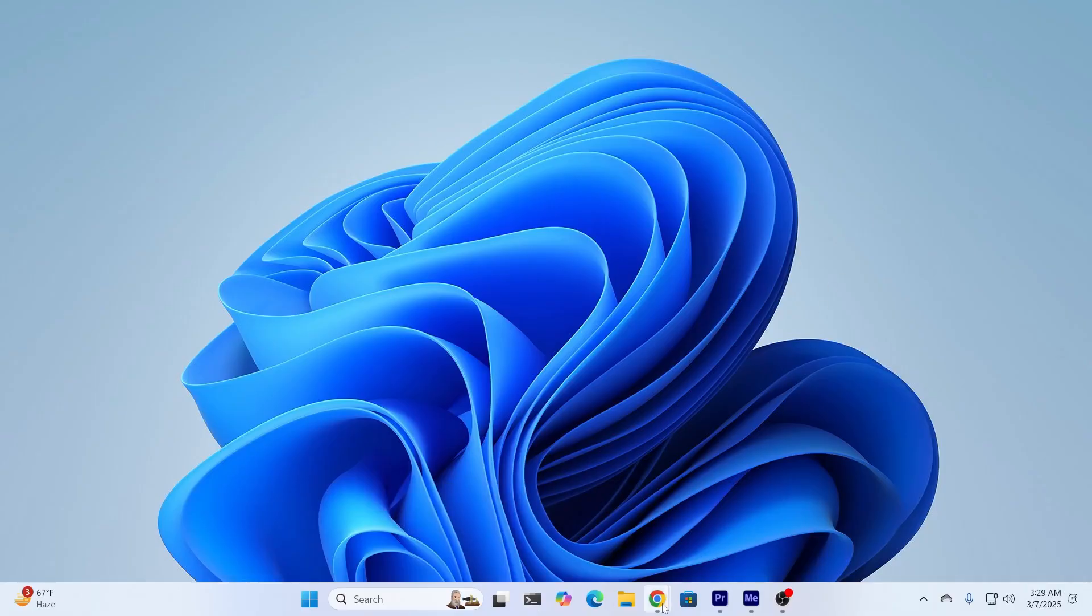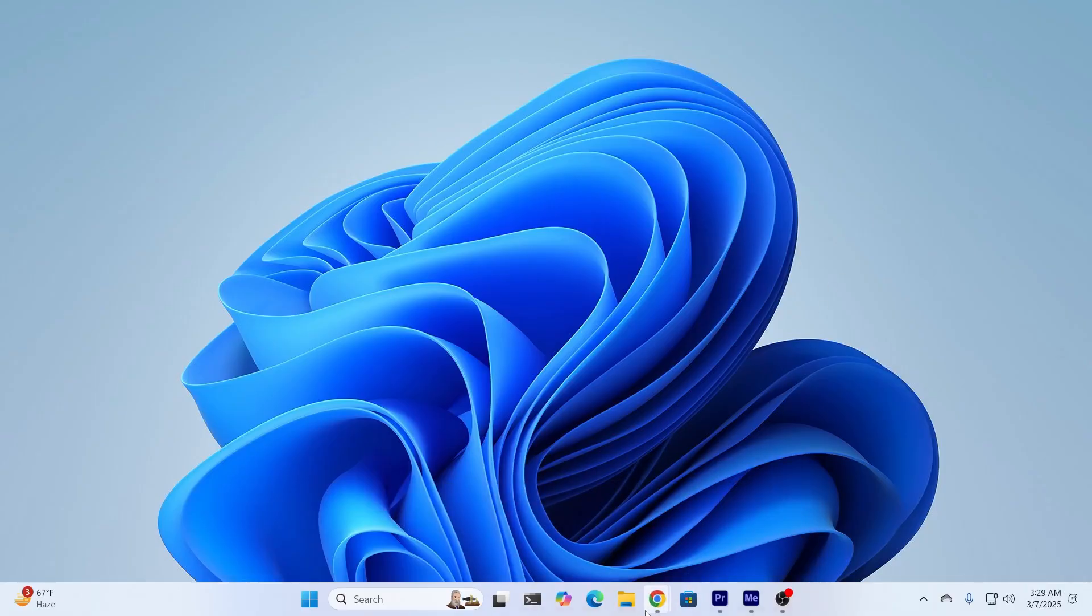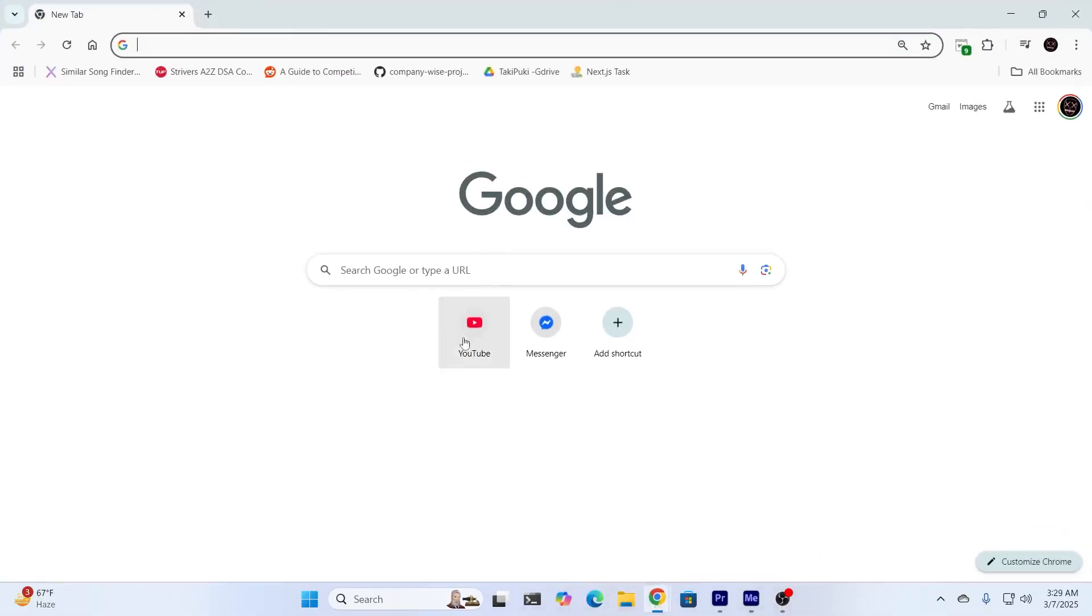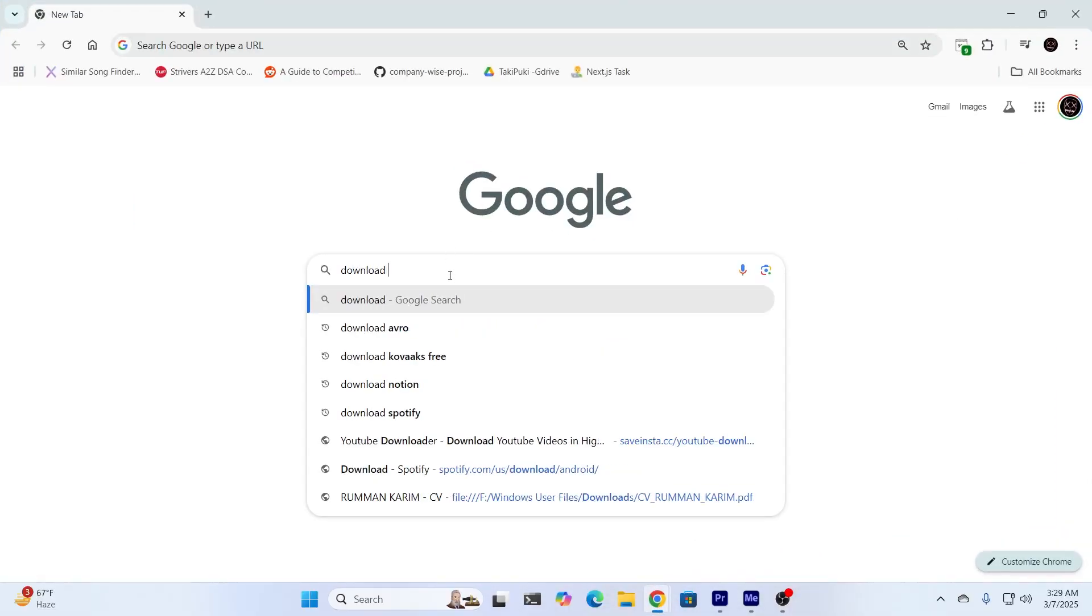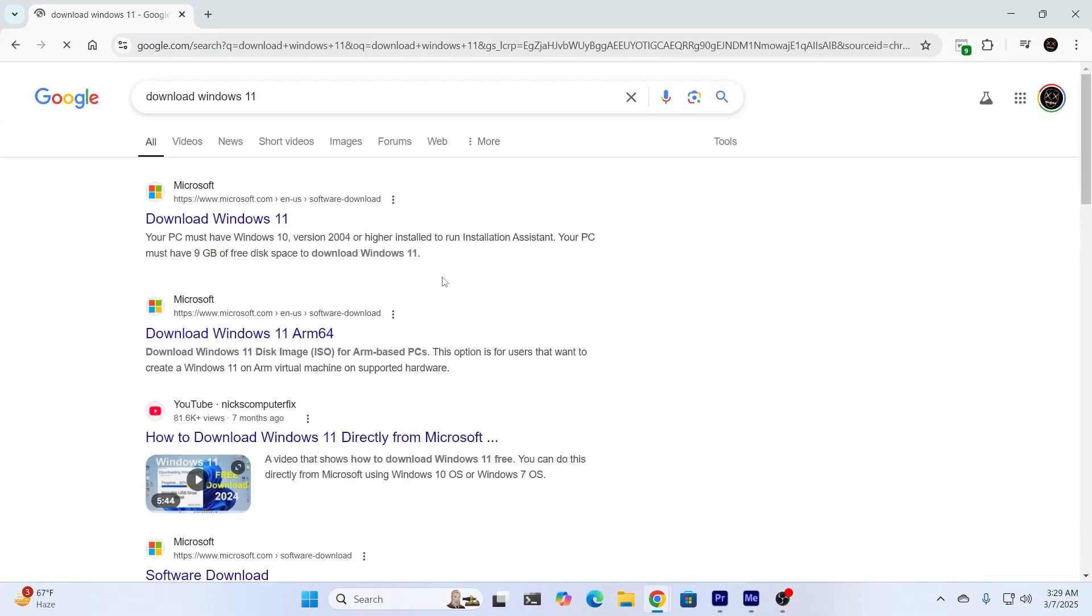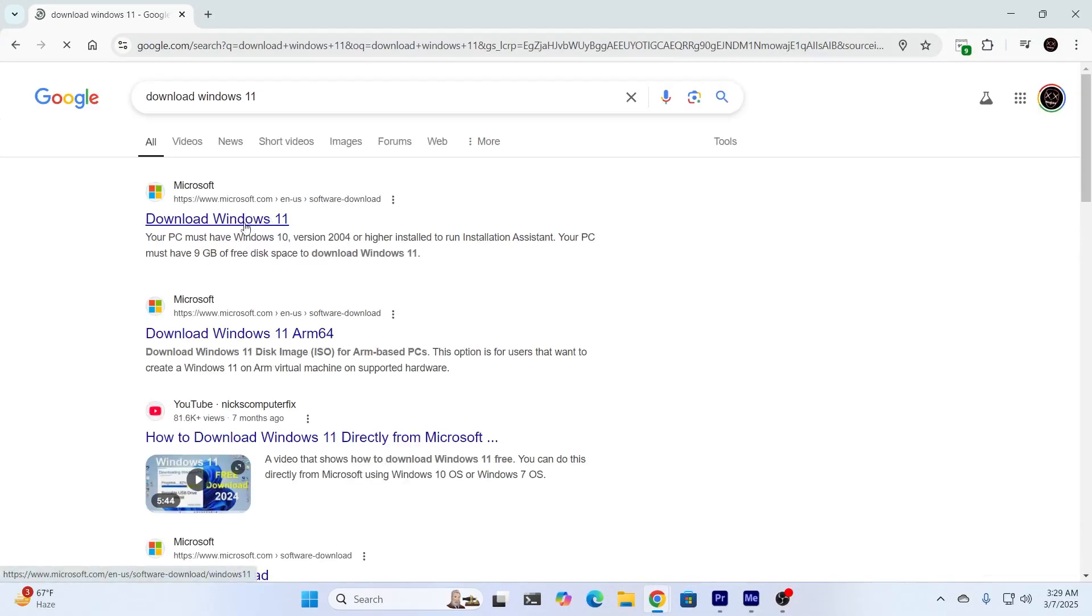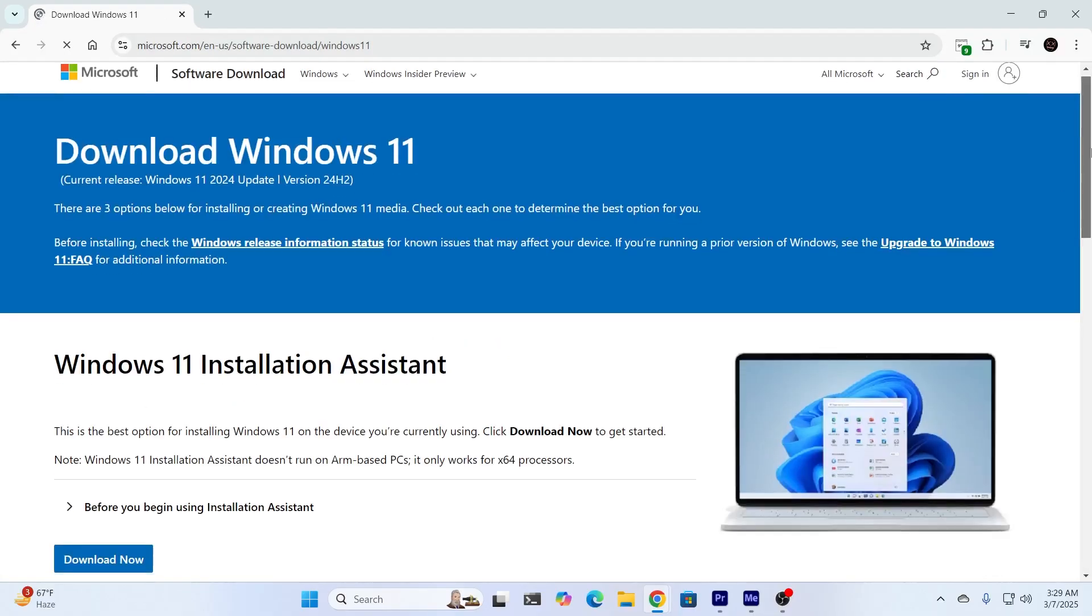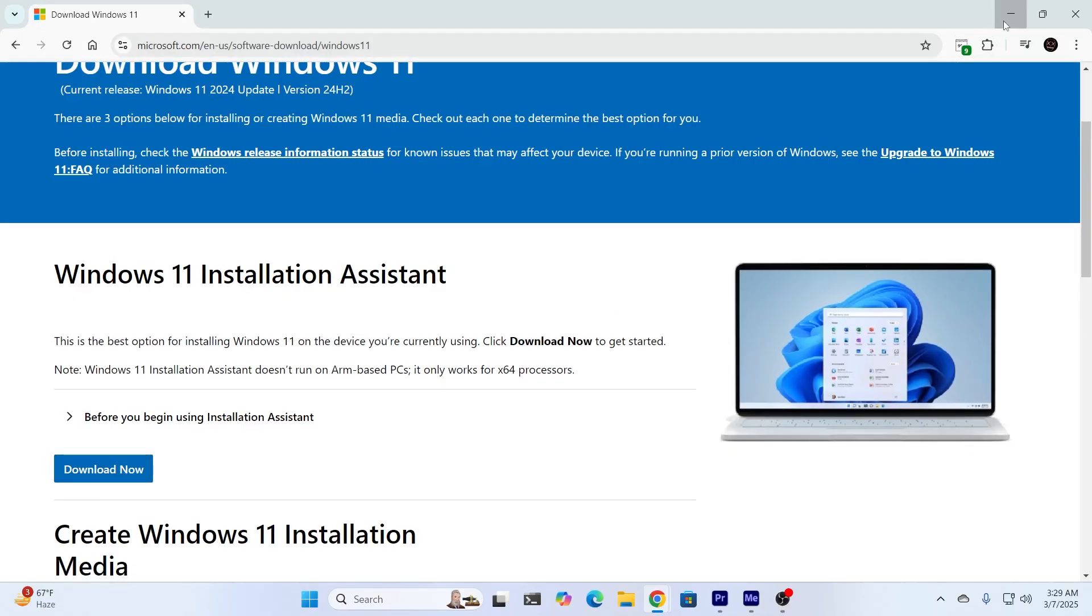And if it still doesn't work, what you need to do is just open up your browser. Then search download Windows 11. Then just go to the website from Microsoft. And from here, just download the Windows 11 installation assistant and just reinstall your Windows. And this is the last resort.